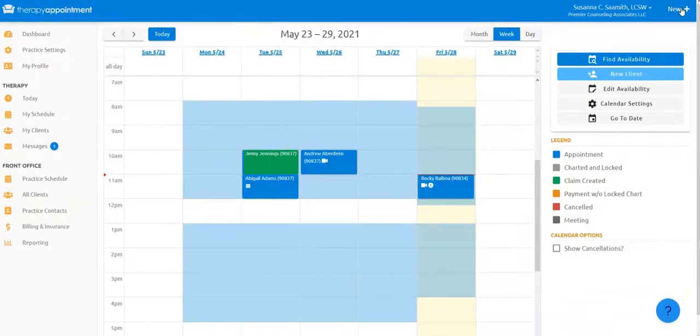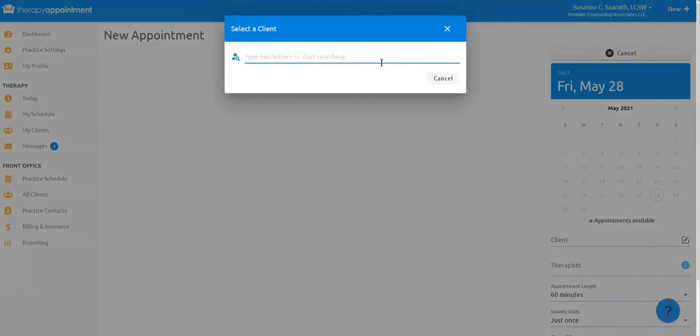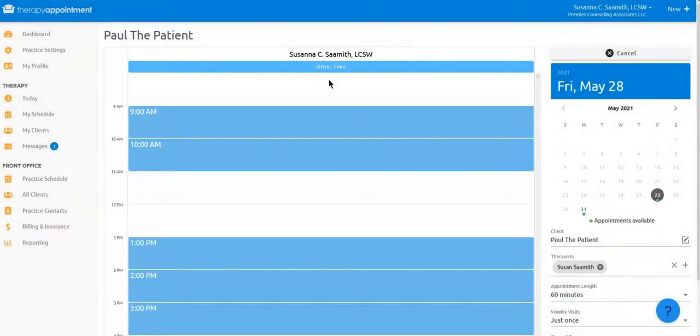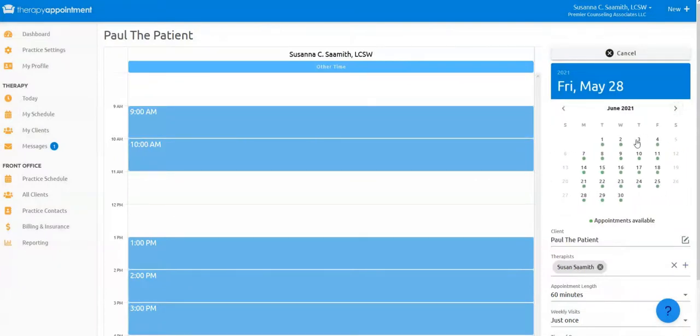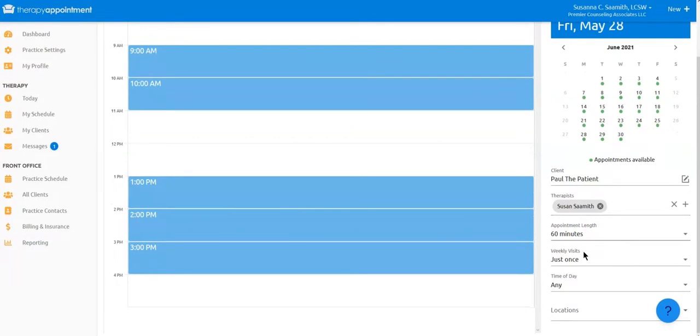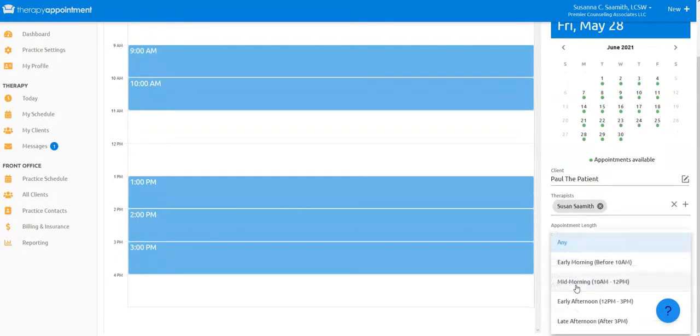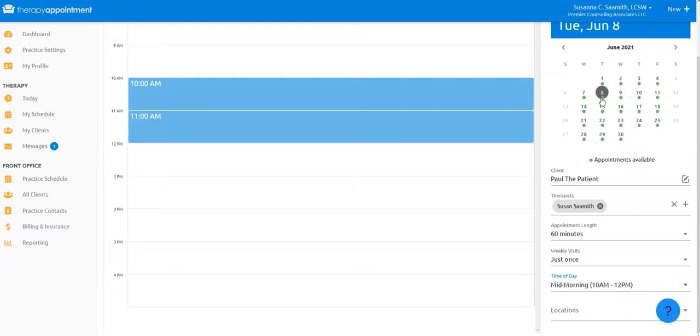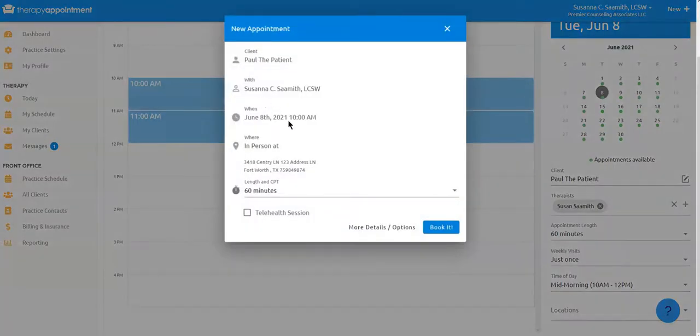If you're a busy therapist or an admin for a group practice and have a client call in to schedule, just click the new plus appointment at the top right of the screen and enter the client's name. We'll automatically book them to their assigned therapist and you can quickly identify recurring availability for a particular time of day. Just select the start date and time and book it.